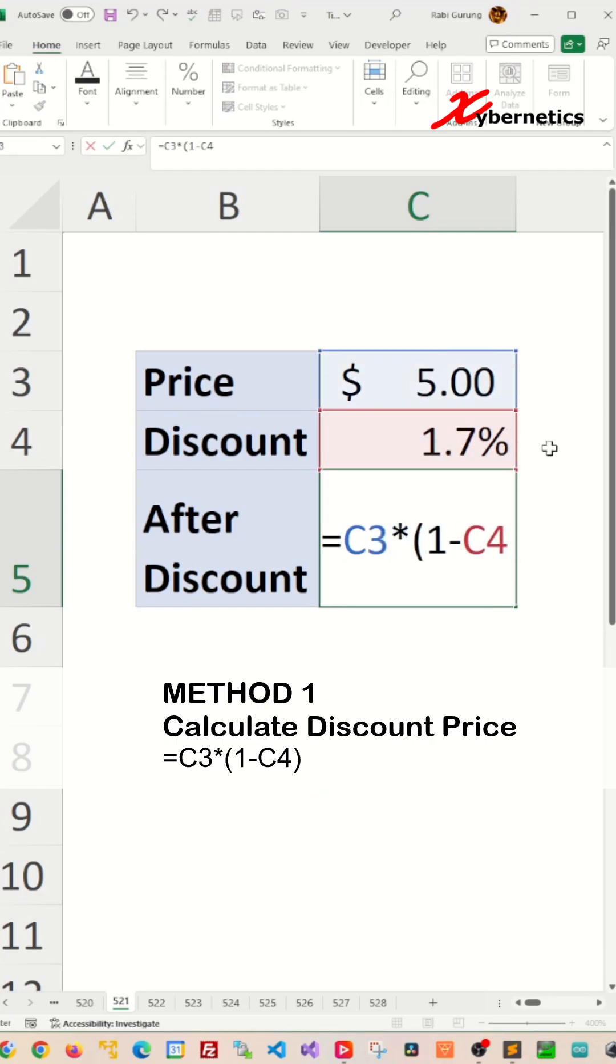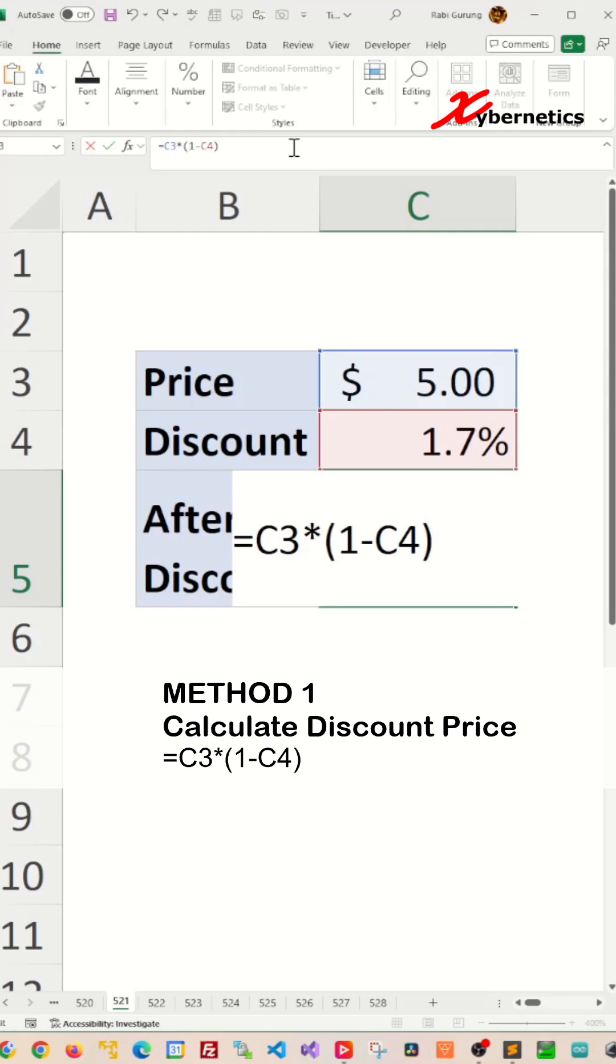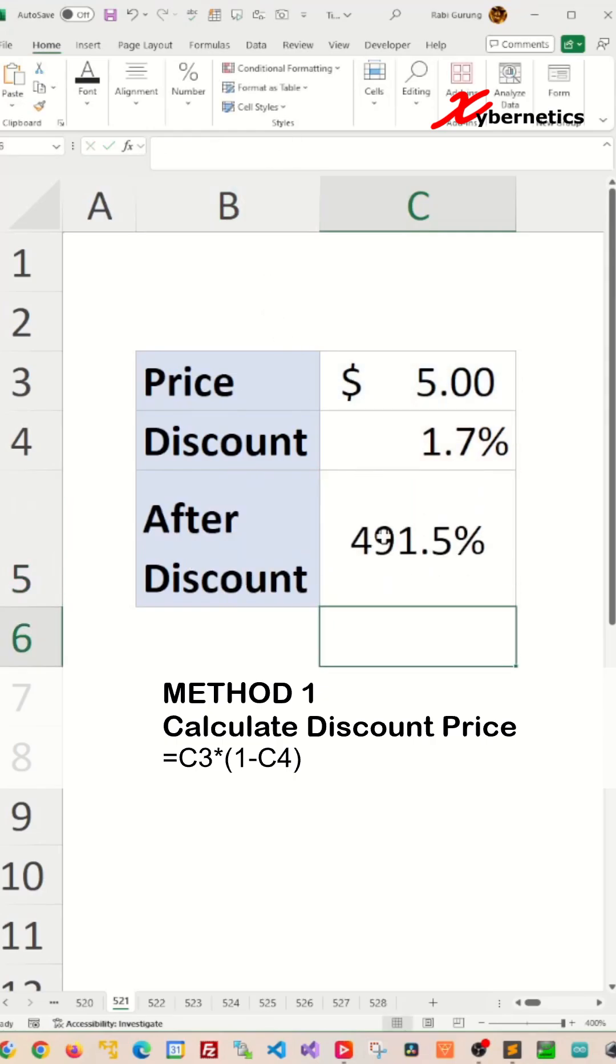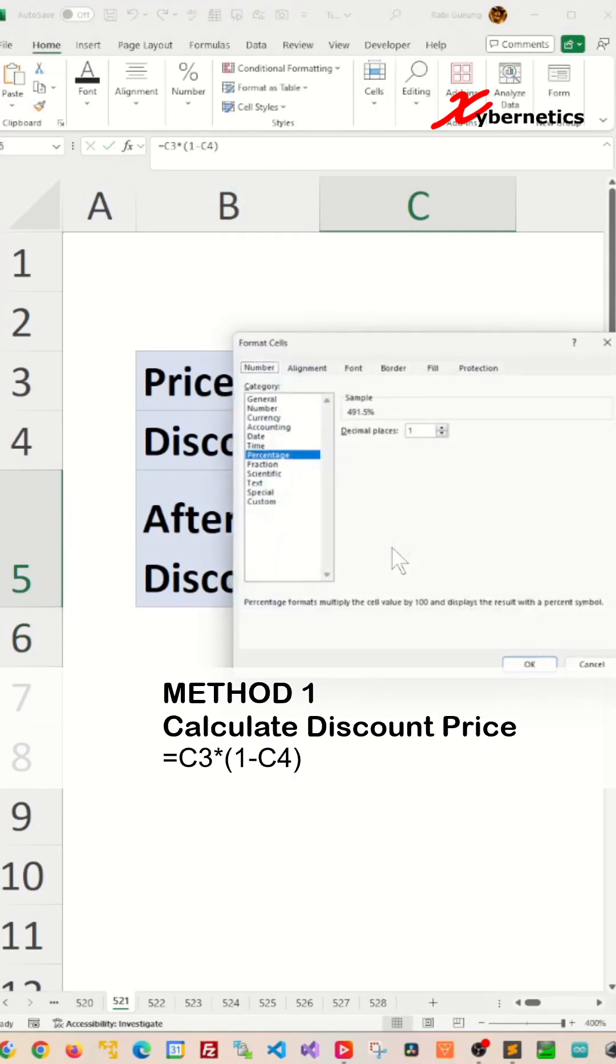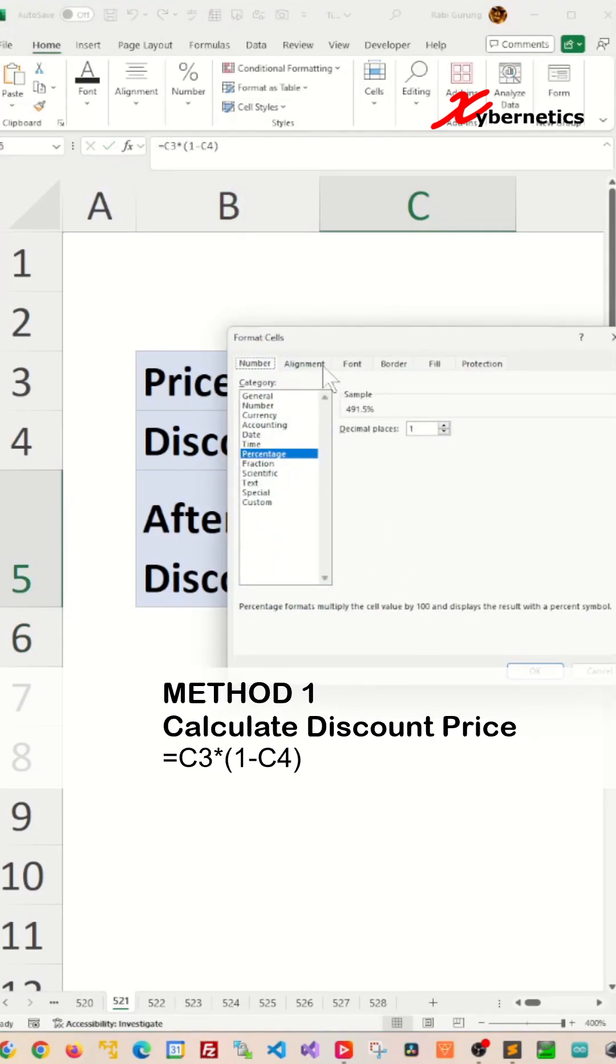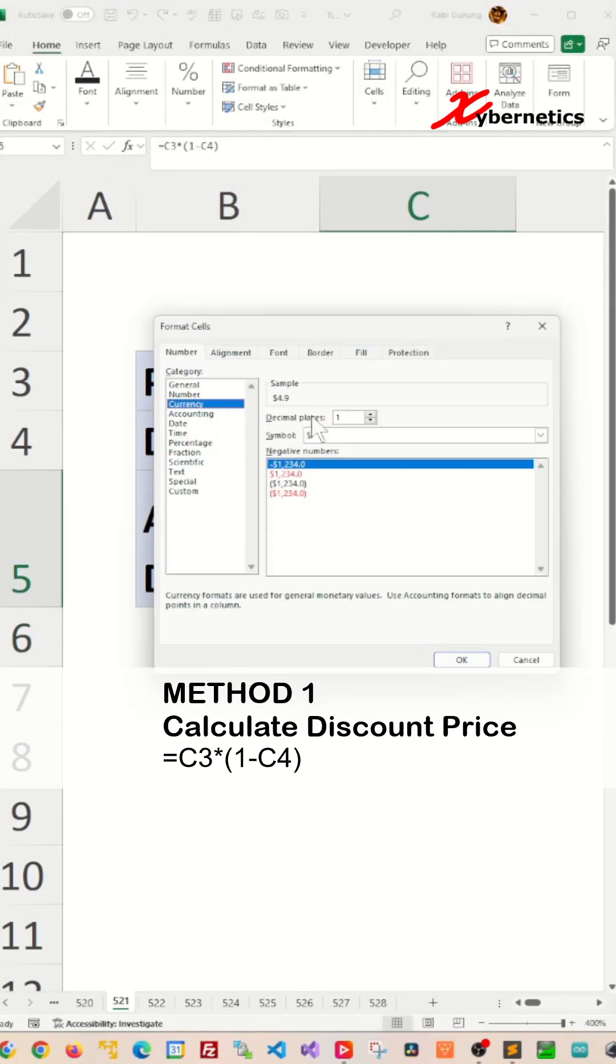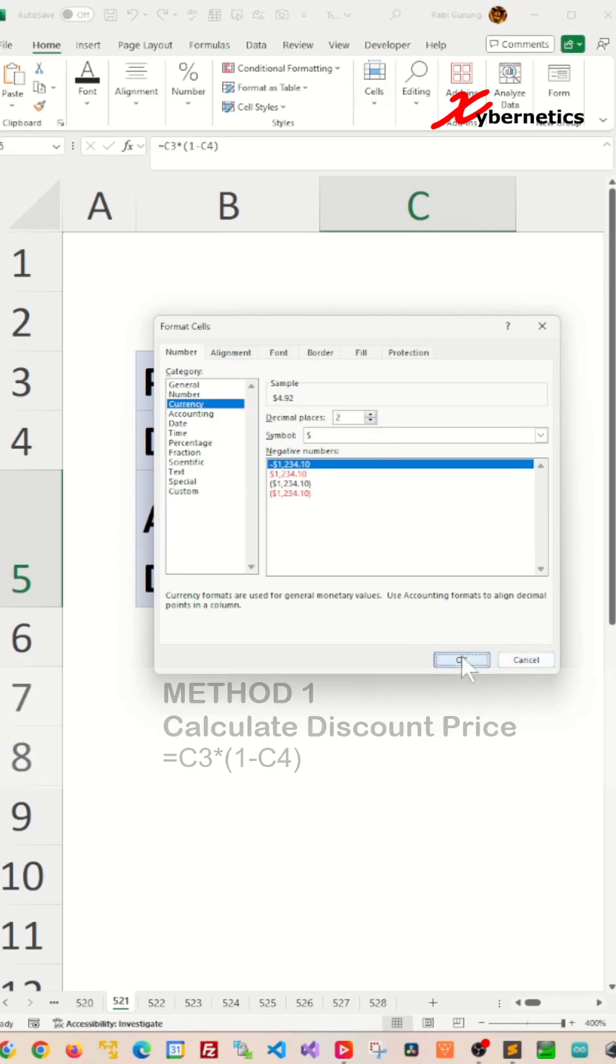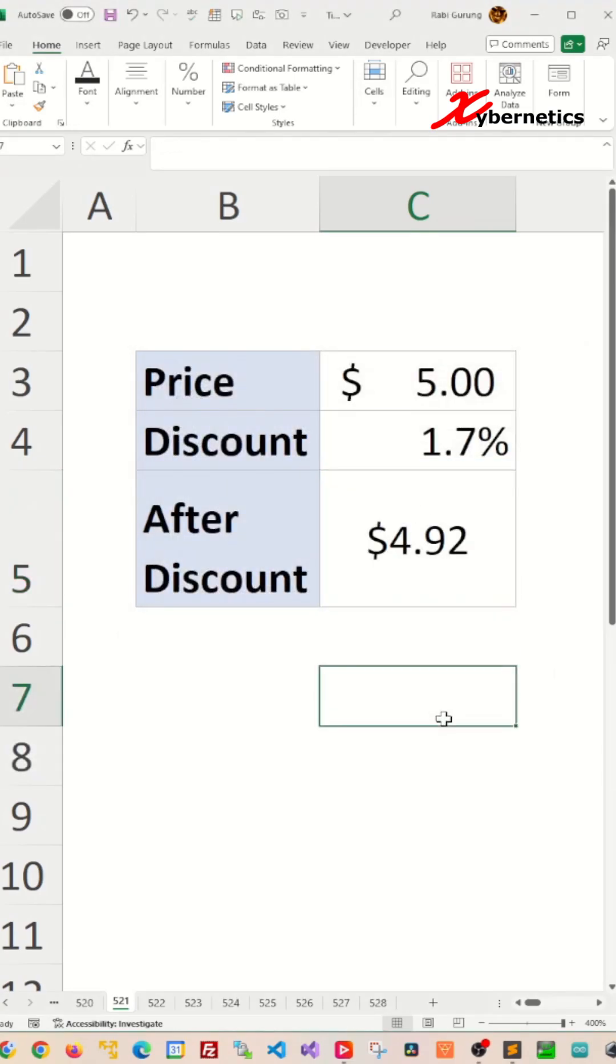multiply that by the percentage that was calculated, but this will give you in percentage. Press Control+1 and basically change it to currency format with two decimal places. That's method one.